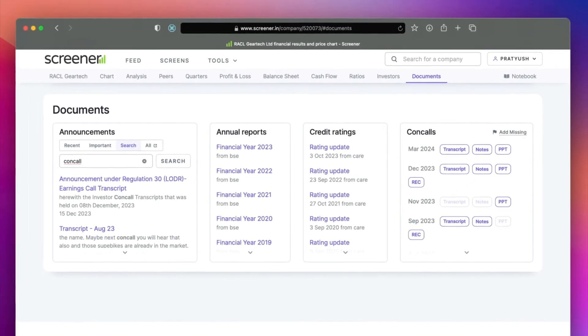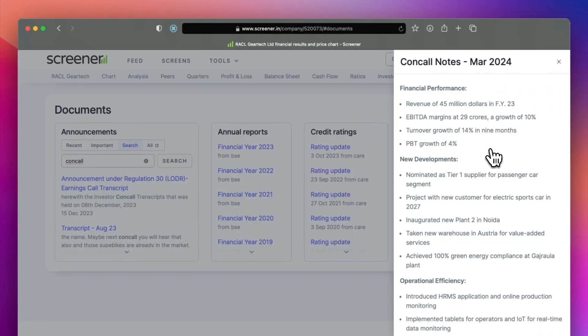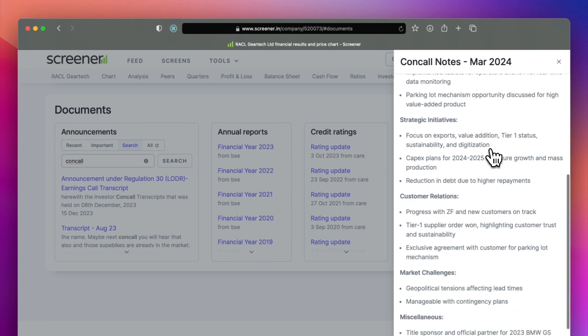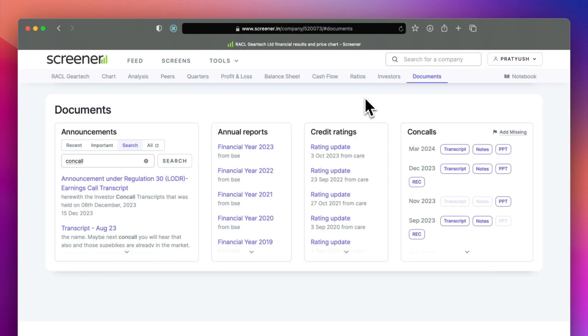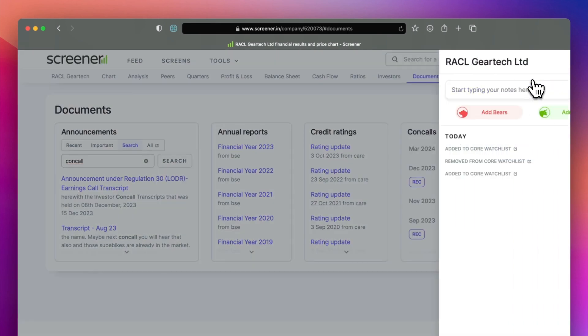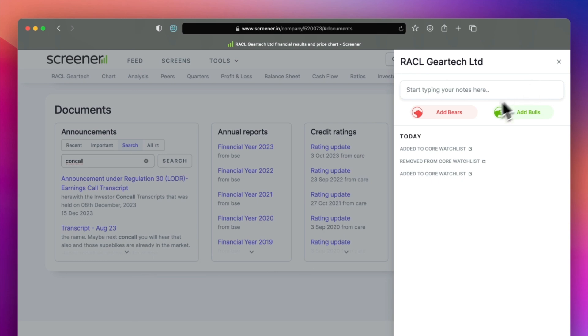The notes button gives you the summaries of these con-calls. You can also use notebooks to save your notes and record your feelings.